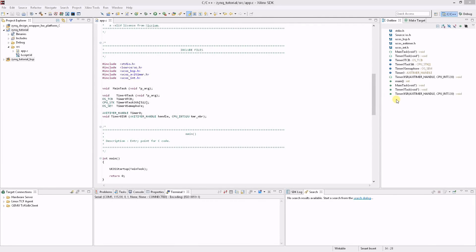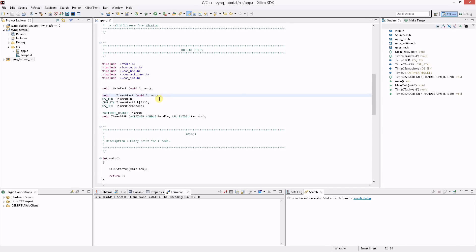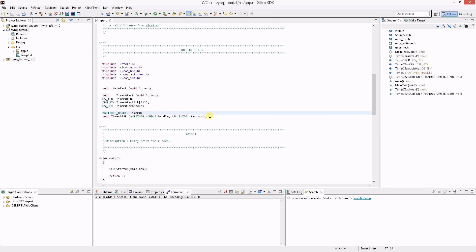To access the MicroC/OS AXI timer API you must first include its header file, then the new task called timer0 task must be declared along with its task control block, stack, and the semaphore that will be used to signal the task from the ISR. You'll also need to declare an AXI timer handle as well as the ISR function.